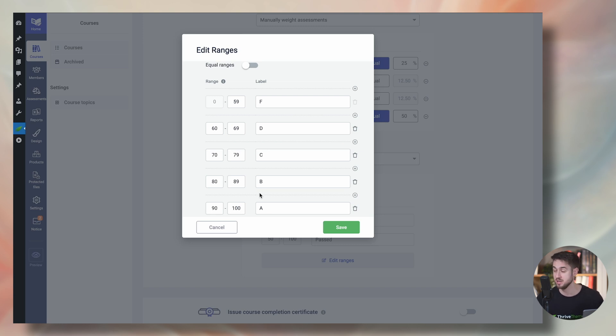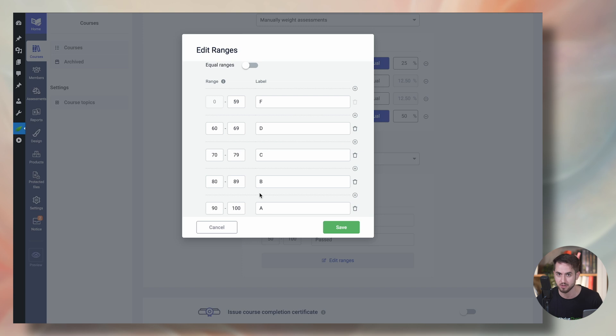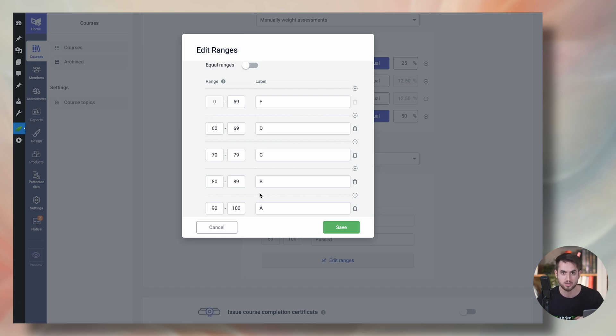I mean, you don't have to necessarily either pass or fail people. You can classify people into different categories. I'm giving people the classic traditional letter grade that you get in high school or college. But you could classify people into an excellent category or a needs improvement or, you're more than free to come up with your own categories.